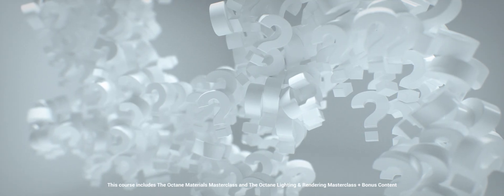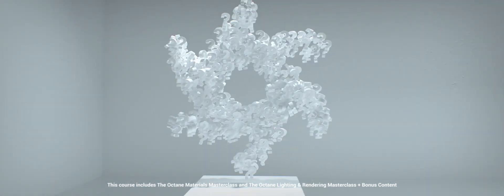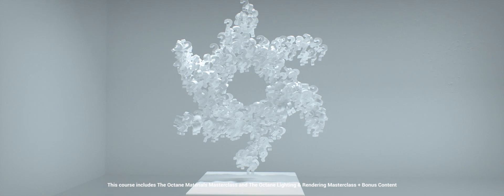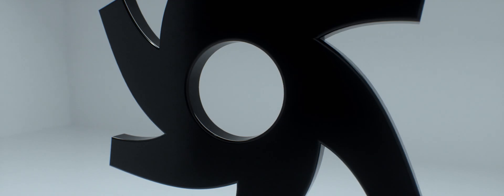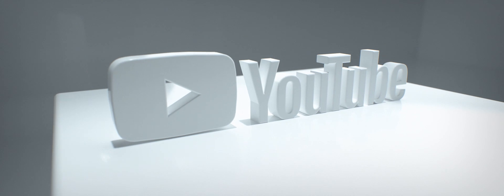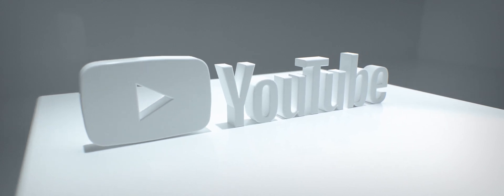The number one most asked question we get is how to create great-looking renders in Octane. But there's not a lot of training out there on this amazing renderer, and watching YouTube videos will probably only get you so far.